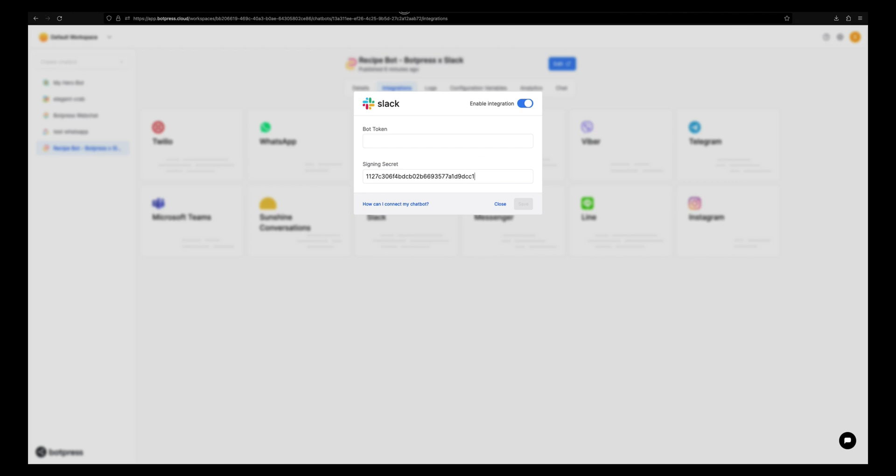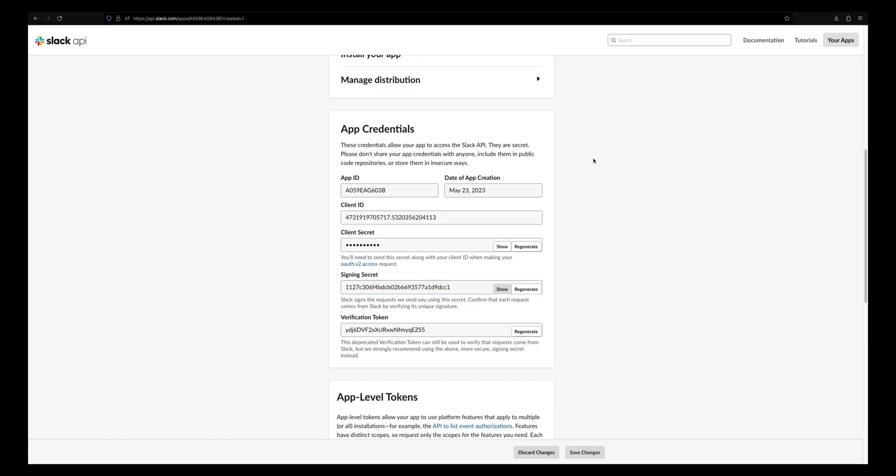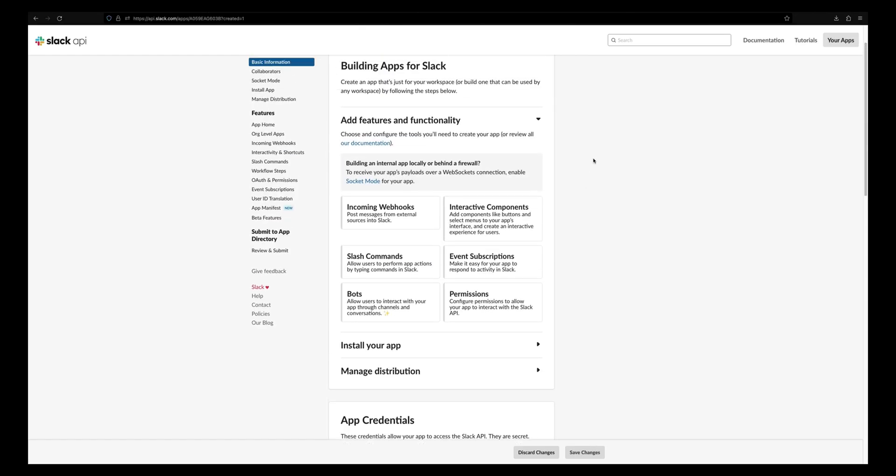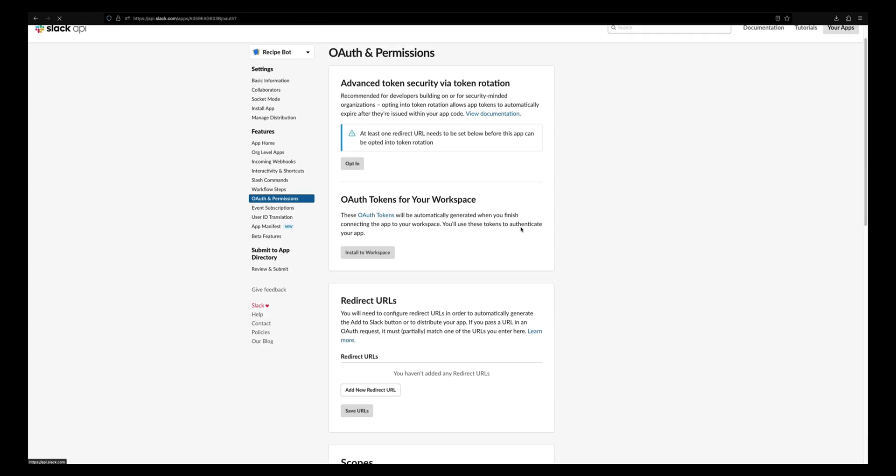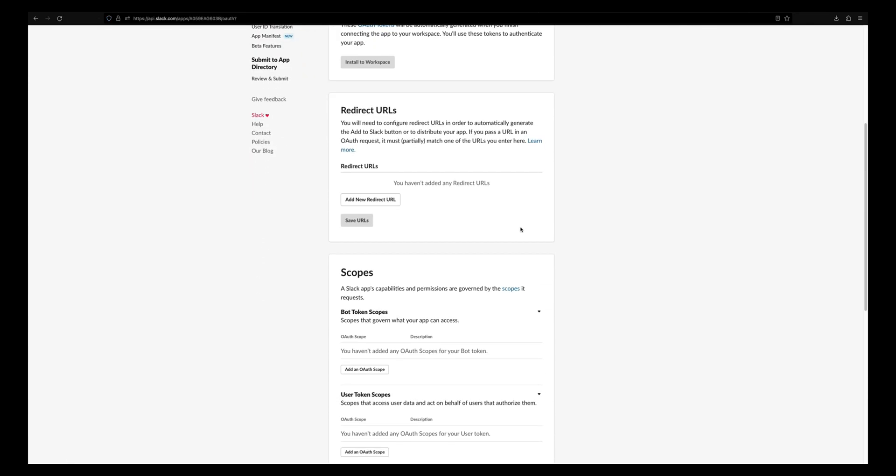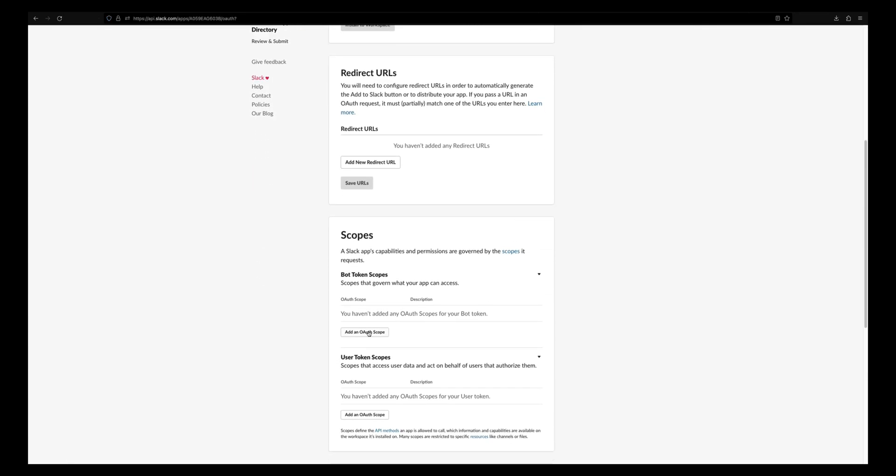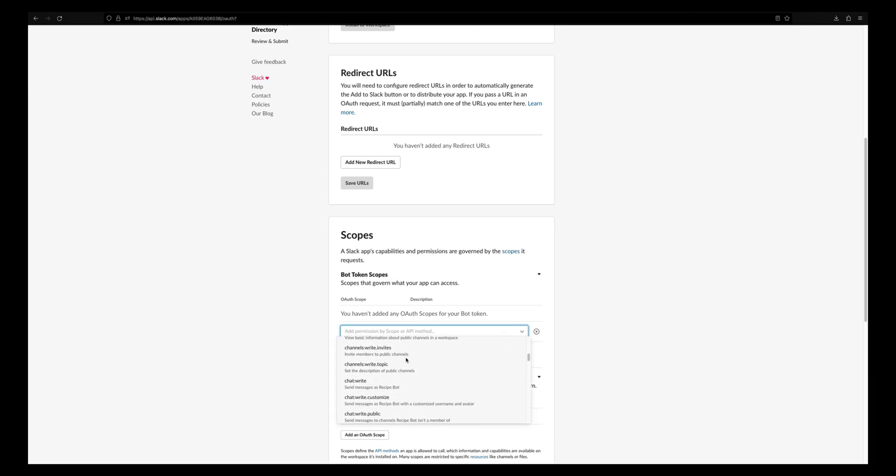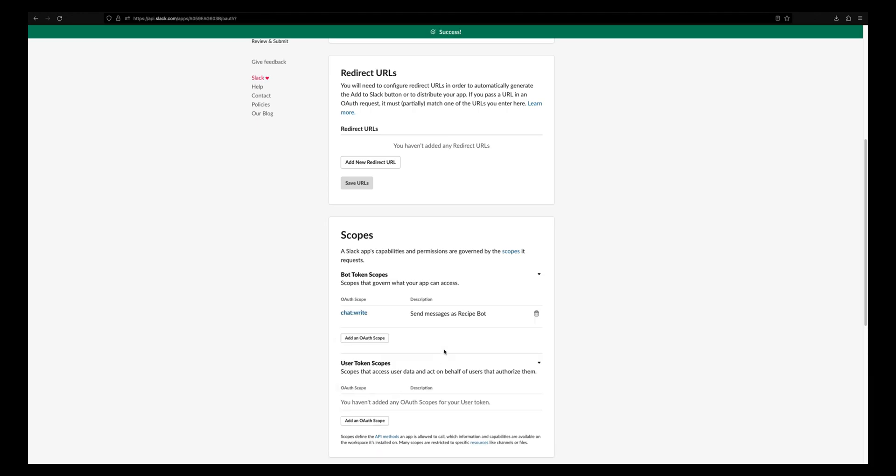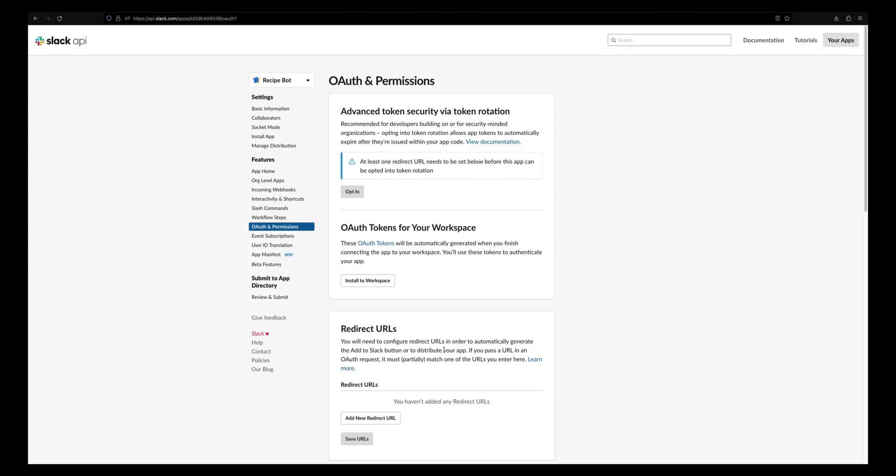Now let's go back to the Slack API dashboard and select OAuth and permissions. Scroll down to the scopes section and under bot token scopes, let's add chat:write from the dropdown. Now let's install this app to our workspace.